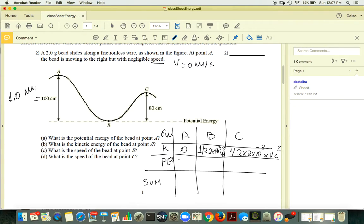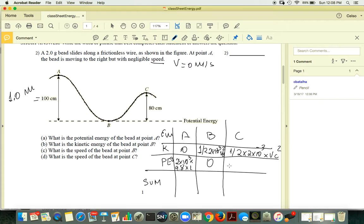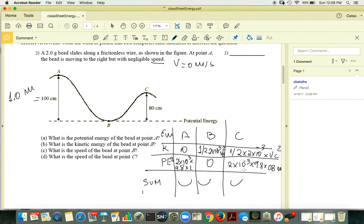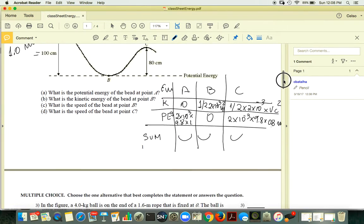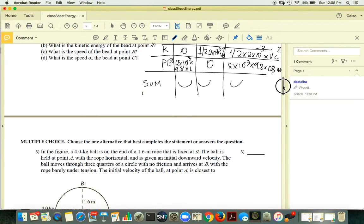So PEg at A is 2×10⁻³ times g, 9.8, times 1. At point B it is zero, and at point C it is mass times g times 0.8 meters. When you sum these quantities, they should have the same total value because energy is conserved. Then you can find everything you want.